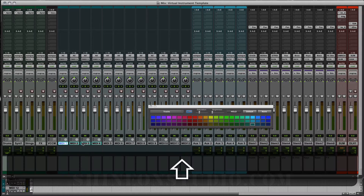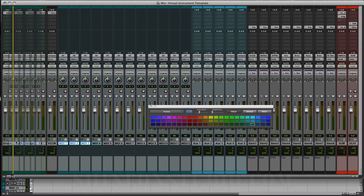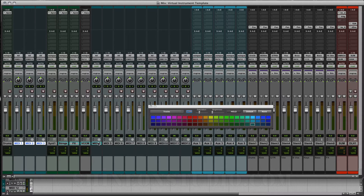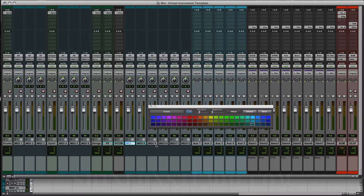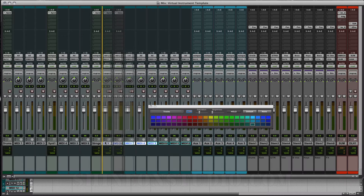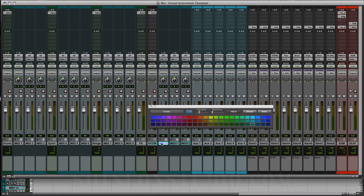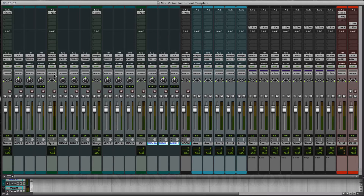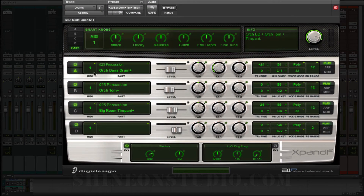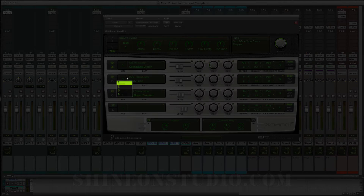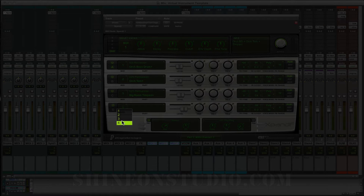Let's take the first three MIDI tracks and move them over next to the drums. Let's take the next three MIDI tracks and move them over next to the synth. And the next three MIDI tracks over next to the strings. We're using these MIDI tracks because Expand gives you four banks, and if the bank is set to one it's going to read off of channel one. So we can set it to read off channel two, channel three, and channel four.